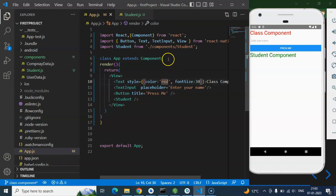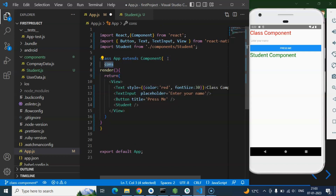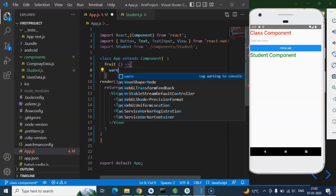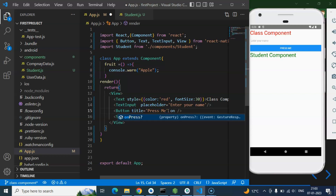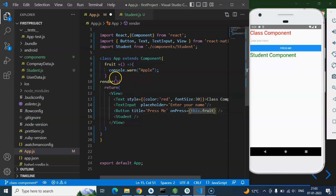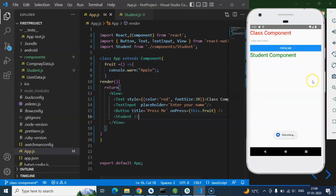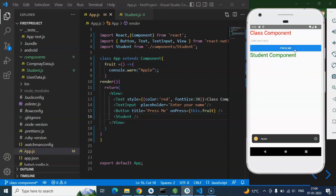The last thing is how to create a function in a class component. You can't use `const`, `var`, or `let` — just write the function name directly. For example, create a function called `fruit` that alerts 'Fruit is apple'. To call it, add an `onPress` event on the Button and call `this.fruit`, because this function lives inside the class so we need the `this` keyword. Pressing the button shows the alert — it's working perfectly.